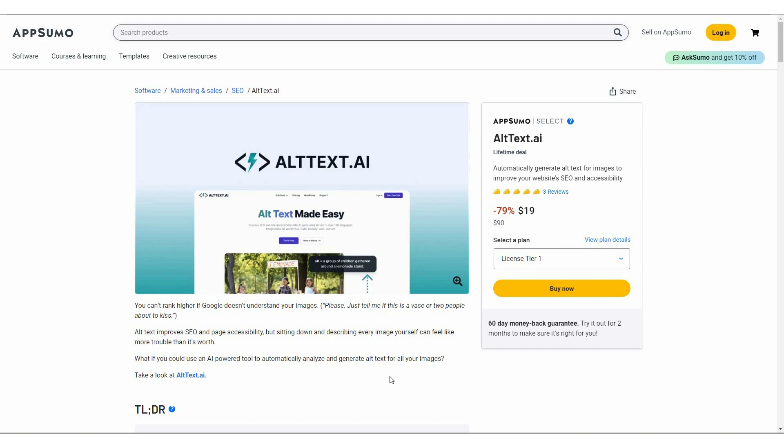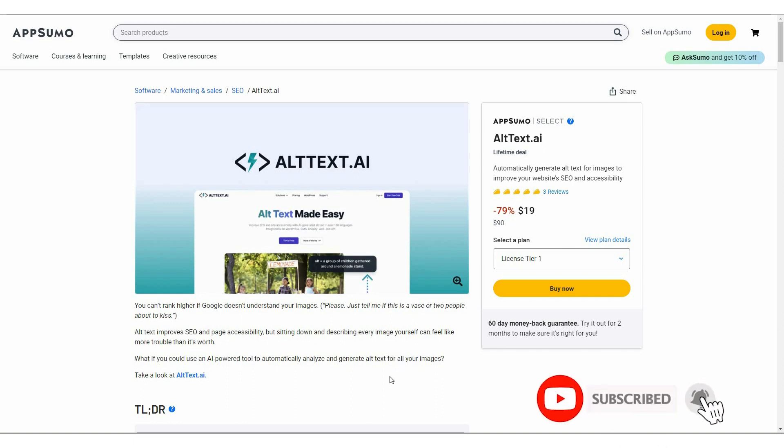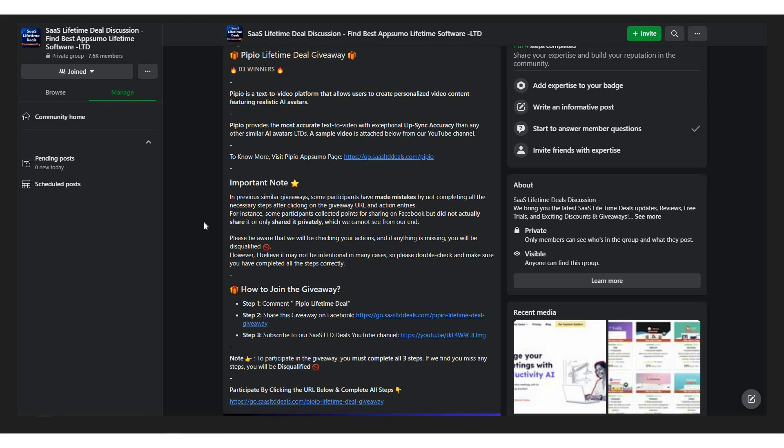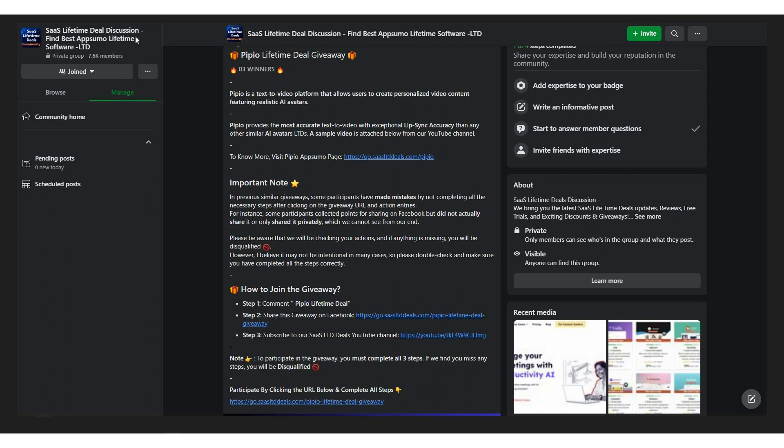So hello guys, welcome back to SAS LTD deals. If you're new here, make sure you subscribe to our channel and also hit the bell icon so that you never miss any of our uploads. And also if you're interested in SAS lifetime deals and the community where you can discuss those as well as where you can find attractive giveaways such as this PPO lifetime deal giveaway, you should join SAS lifetime deal discussion group.